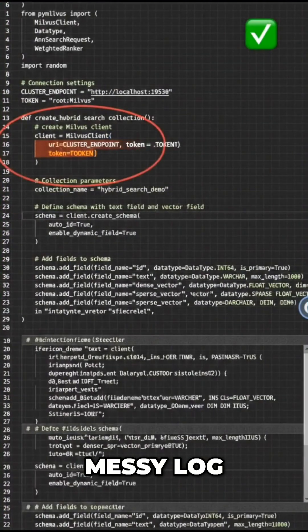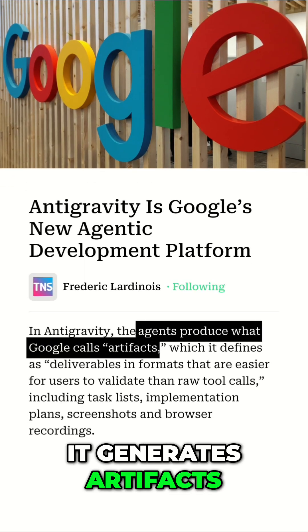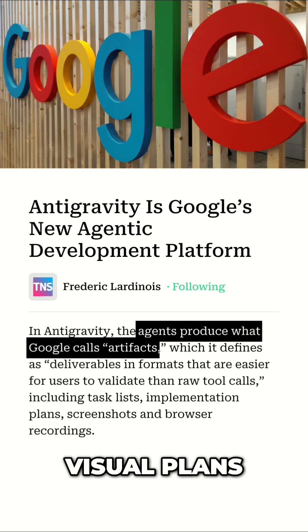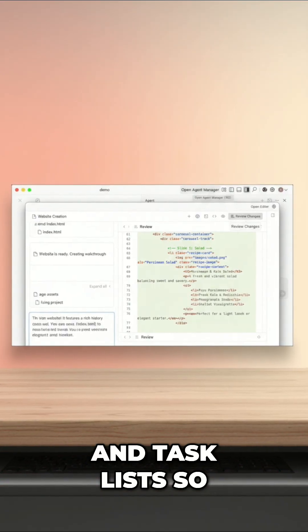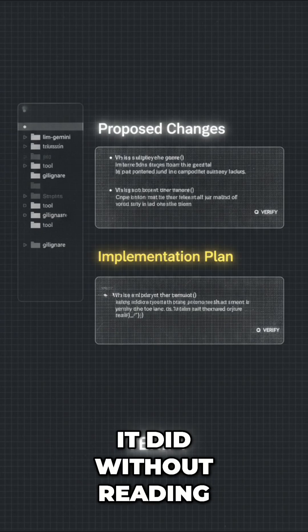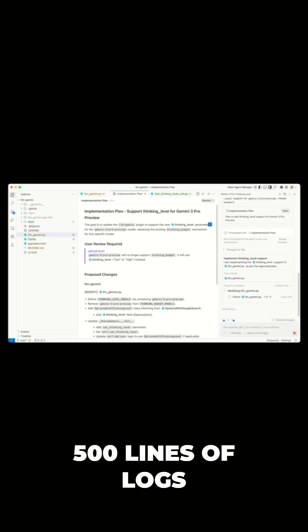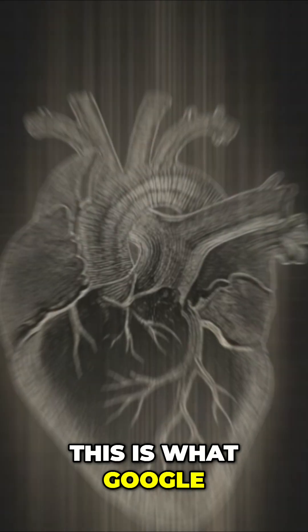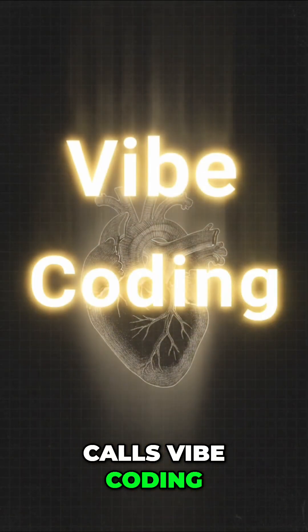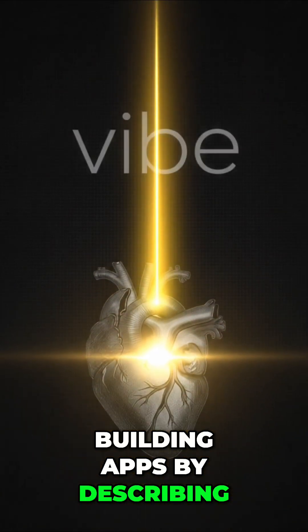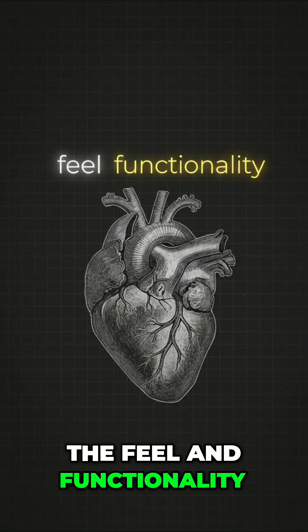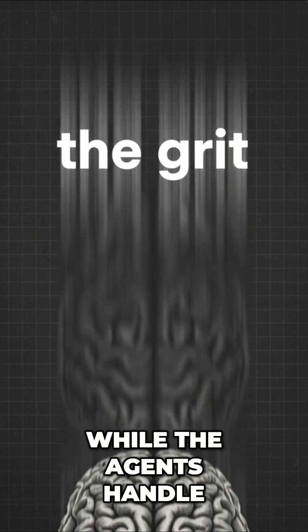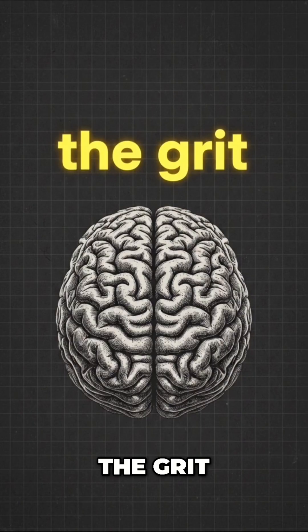And it doesn't just leave you with a messy log. It generates artifacts, visual plans, screenshots, and task lists, so you can verify what it did without reading 500 lines of logs. This is what Google calls vibe coding, building apps by describing the feel and functionality, while the agents handle the grit.